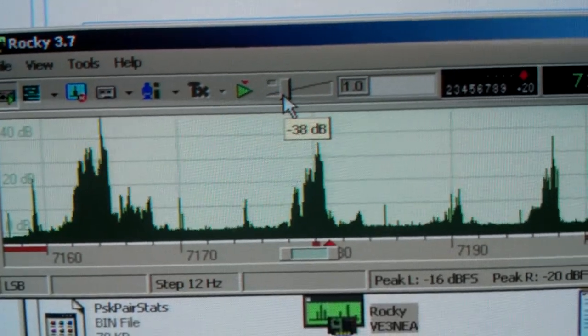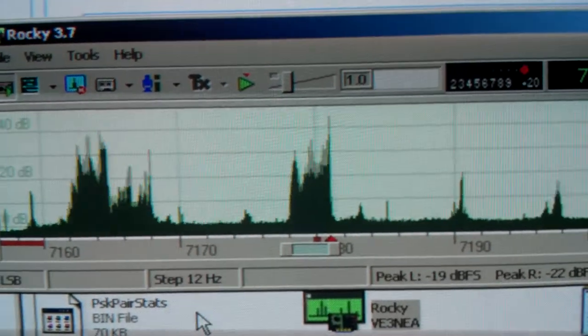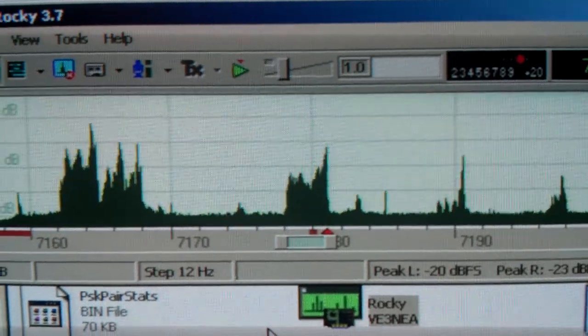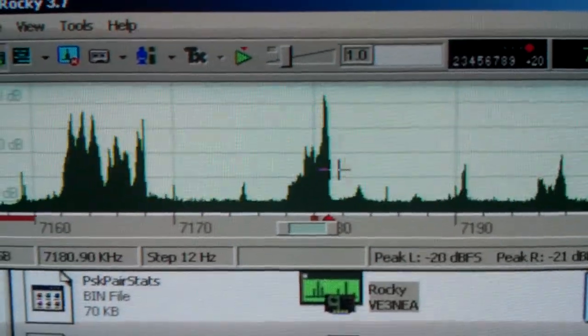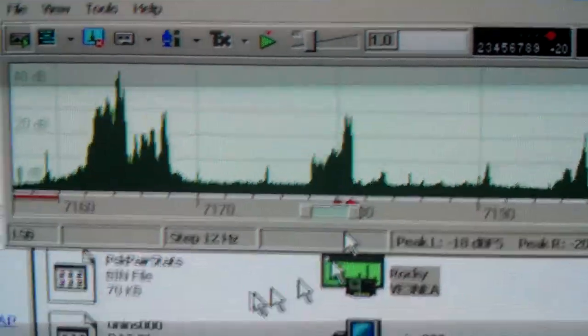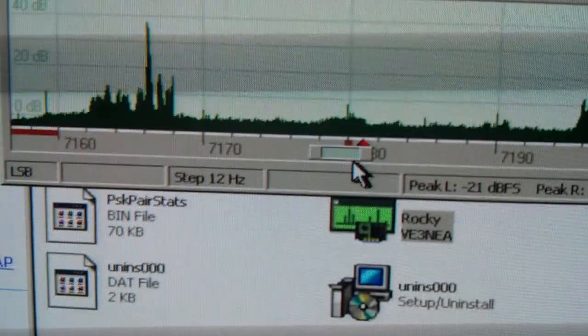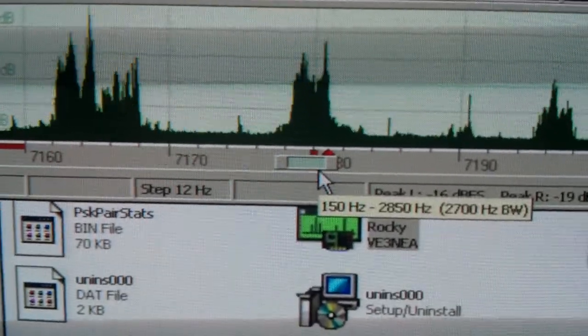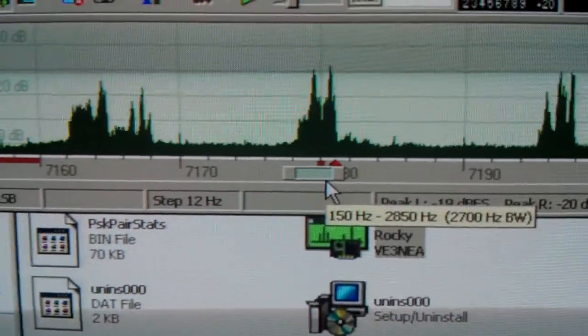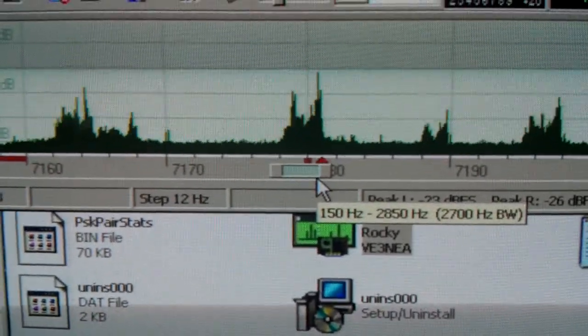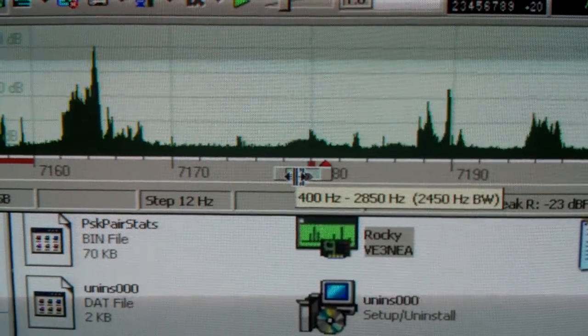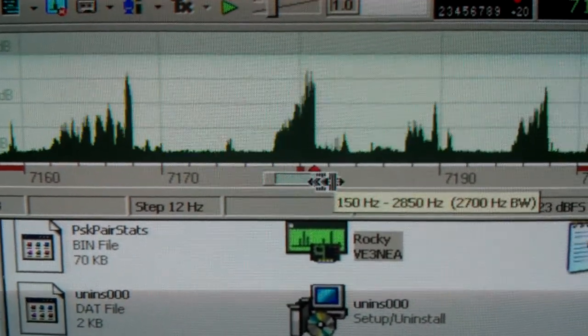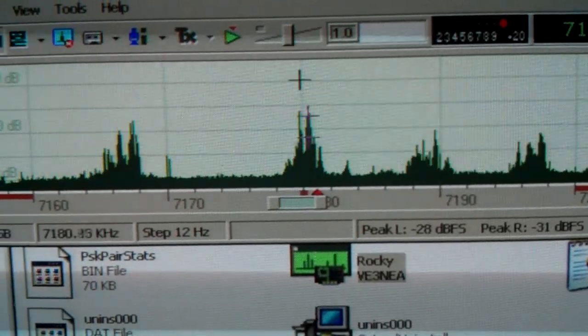I'll give you a sample of the receive. We're looking at a piece of 40 meters sideband. See we're on lower sideband. We have a bandwidth of about 2700 hertz, and we can dial that down if we would like, or we can keep it up wide. Let's just listen on the band.